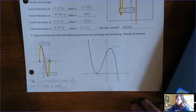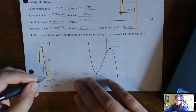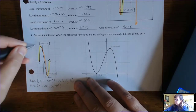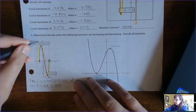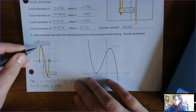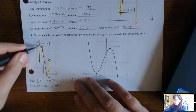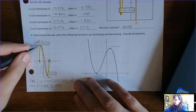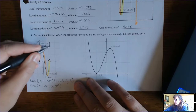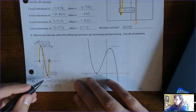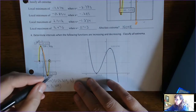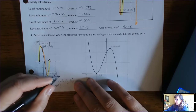Classify all extrema. This is a local min and this is a local max. Are there any absolute extrema? Yes — this is the highest y-value you can get, so this is also an absolute max. And this is the lowest y-value you can get, so this is also an absolute min.